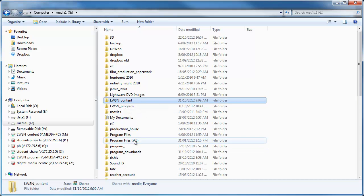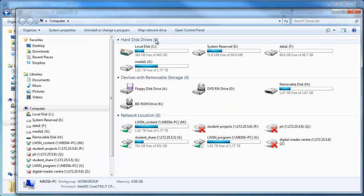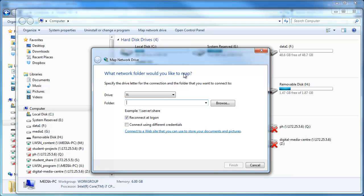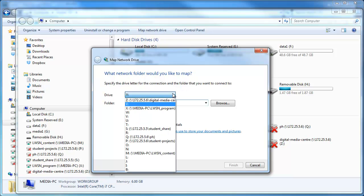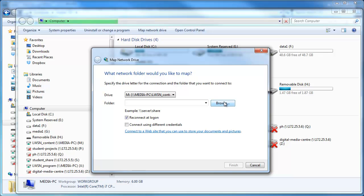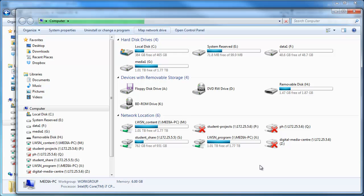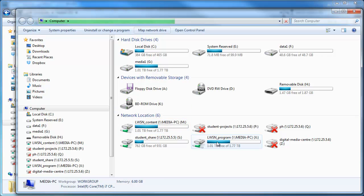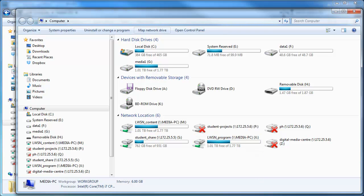Again if we just go there, go map network drive, and I've done it on the M drive. So I selected the M, you could have whatever letter you like. So M drive, go browse and select LWSN content for that one. And once you've done that you'll notice that they'll appear here. You'll have an LWSN content as a network location and a program. So we've set up the network drives which we need to.